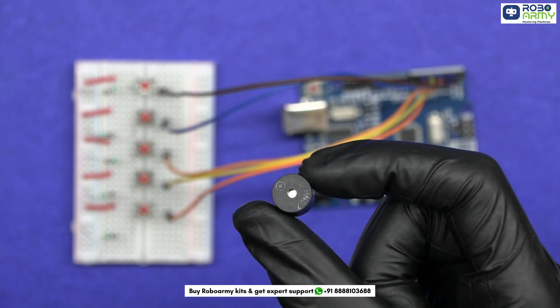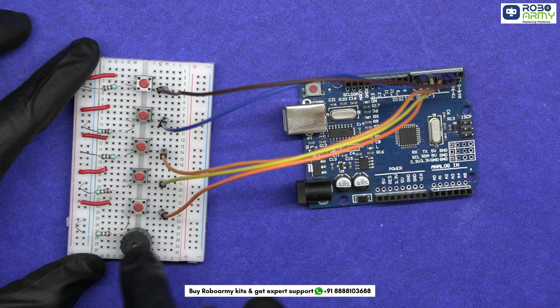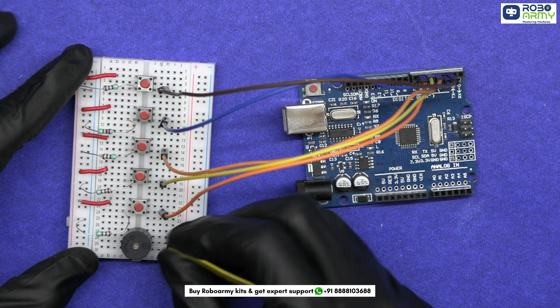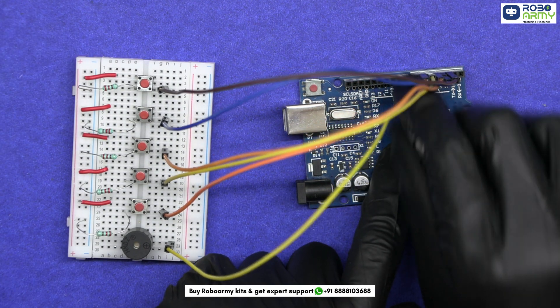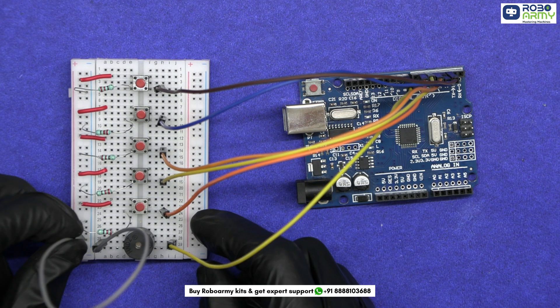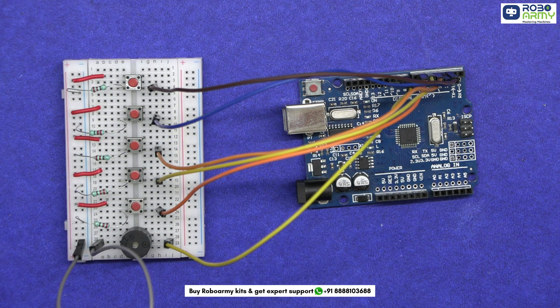Next we will connect the buzzer, which will act as an output speaker. Attach the positive leg of the buzzer to pin 8 of the Arduino. Connect the negative leg of the buzzer to ground rail.